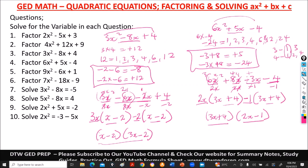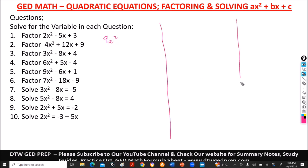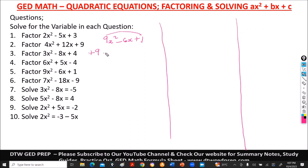Number 5 says 9x squared minus 6x plus 1. We multiply: 9 times 1 gives positive 9. The factors of 9 are 1, 3, and 9.